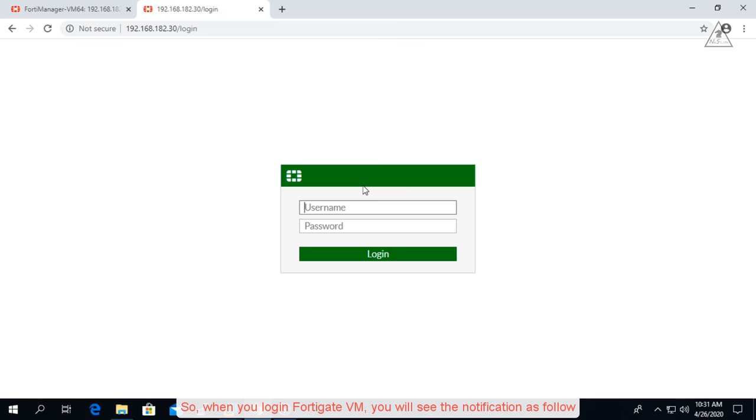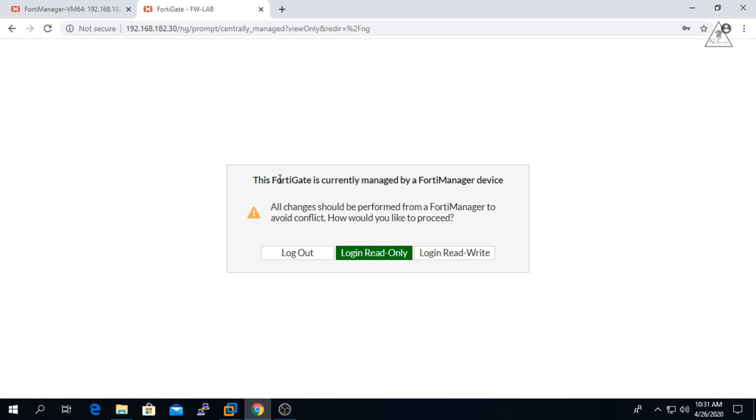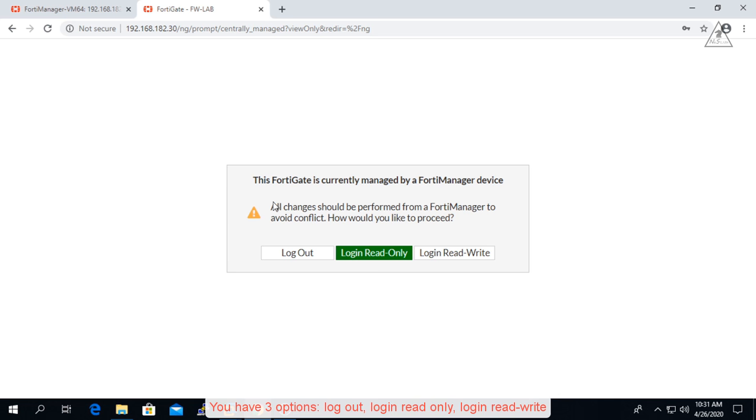So when you log in FortiGate VM, you will see the notification as follows. You have three options: log out, log in read only, or log in read write.